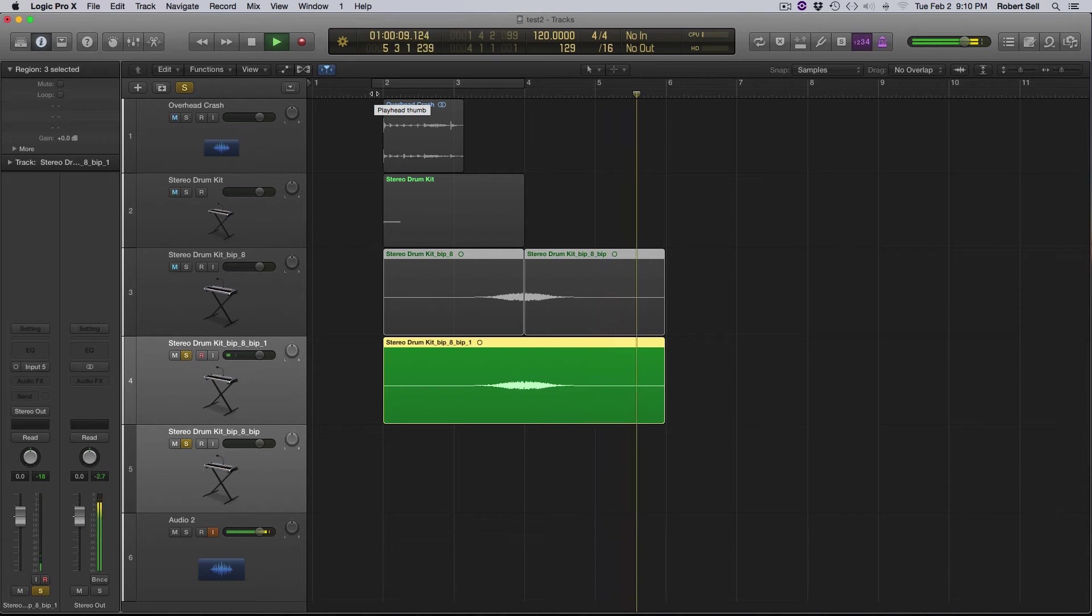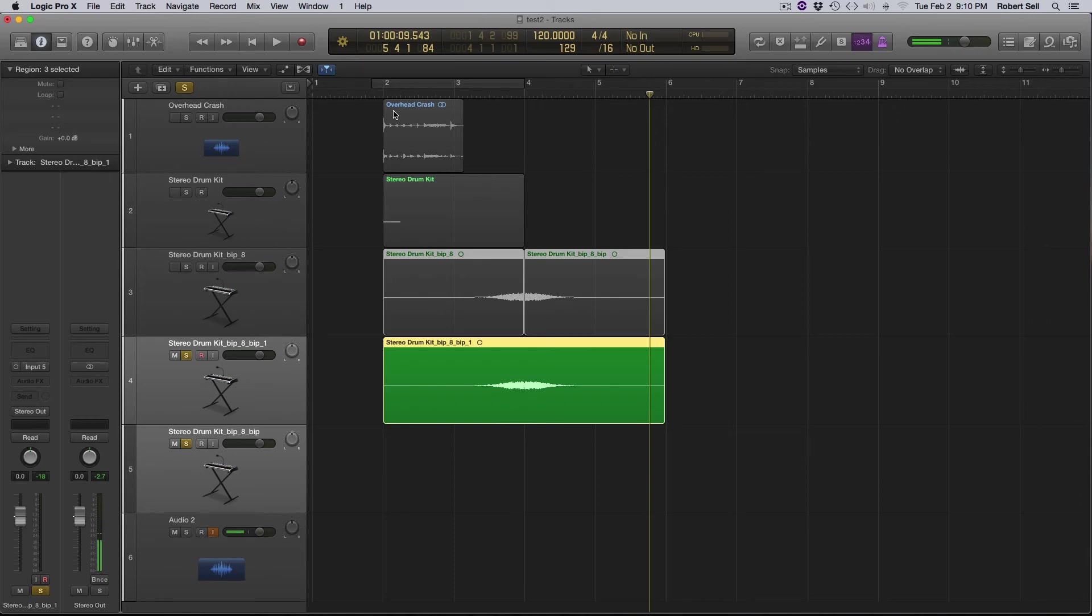Now I'm going to take this and export this audio, put it over in Pro Tools and we'll see how it sounds in the mix.